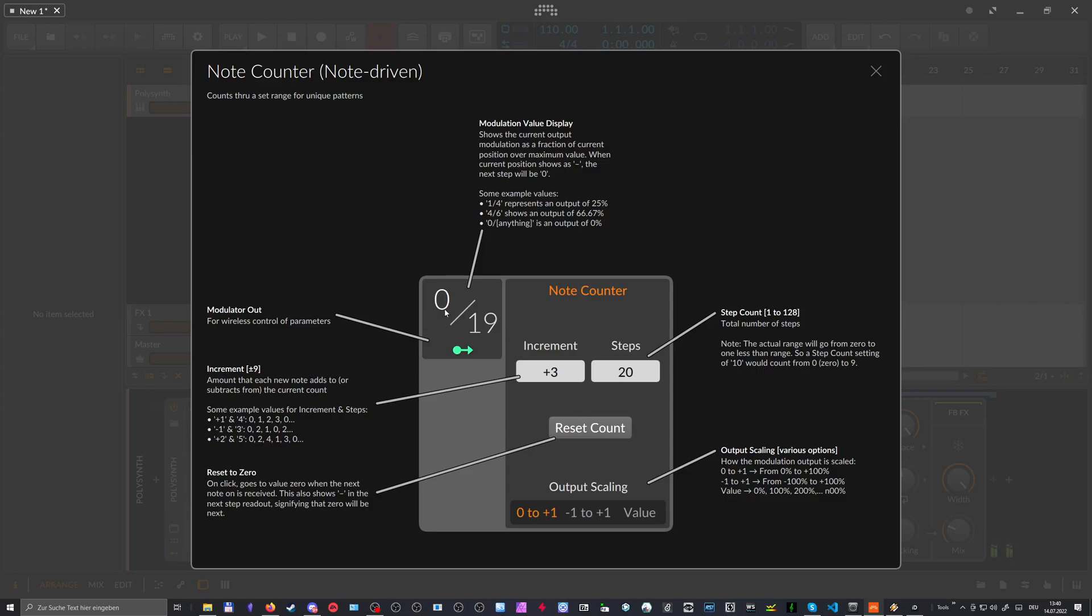And now we end up on zero again. So yeah, that's basically the generic explanation for this. So you can use this modulator to create some kind of different cycles of modulations and interesting modulation sequences.